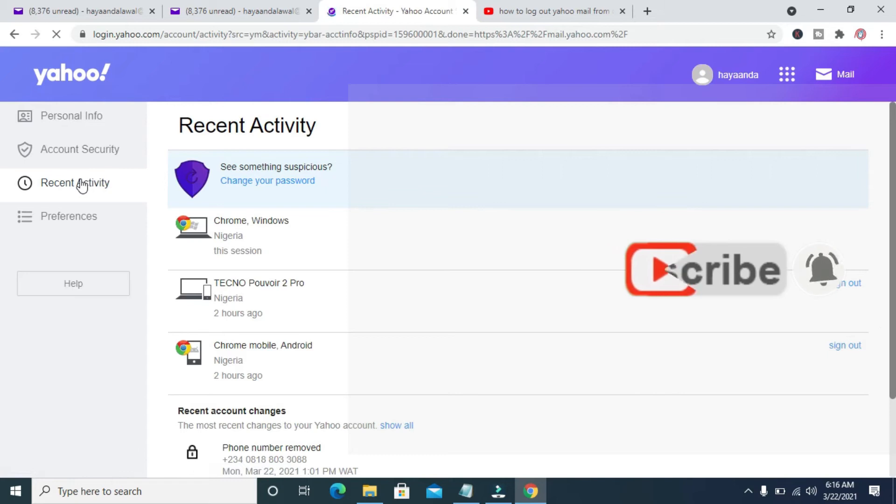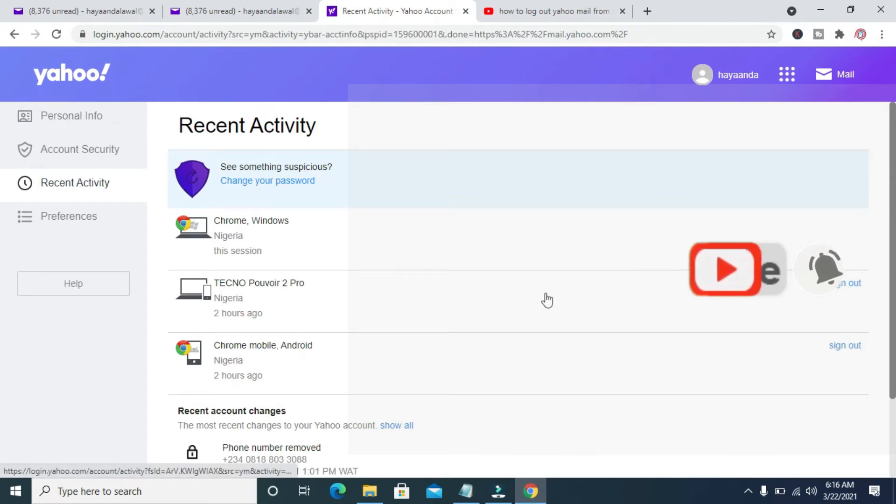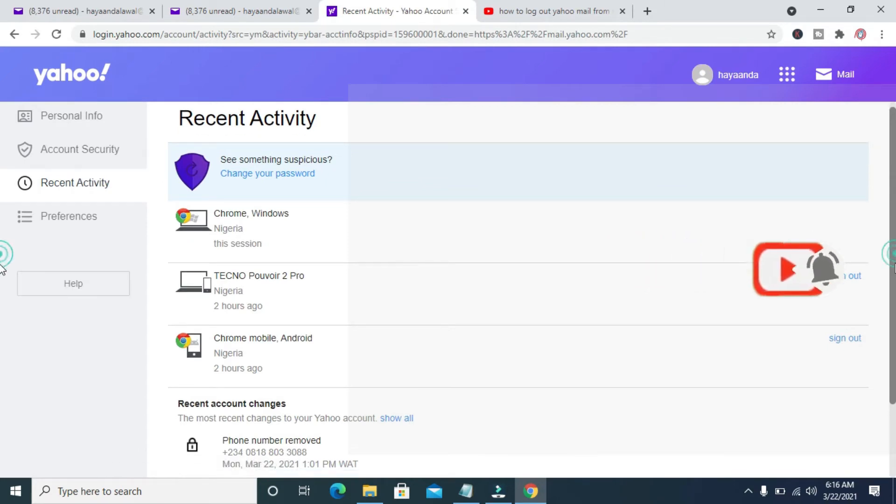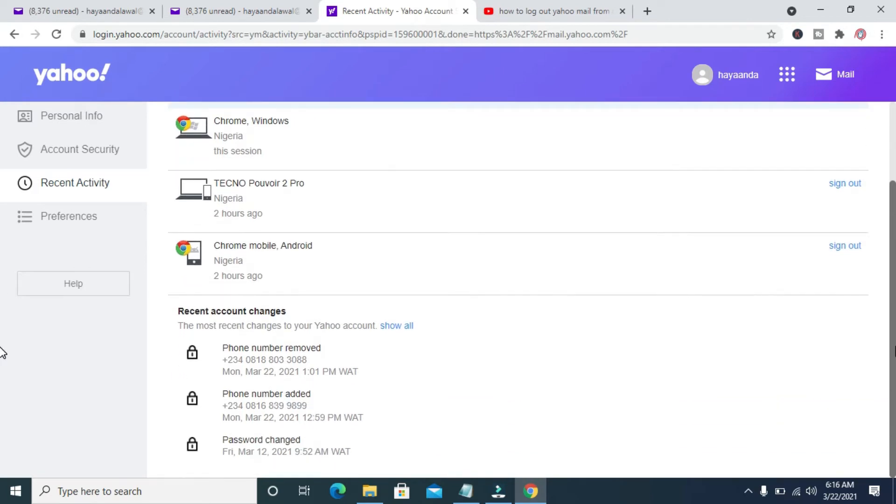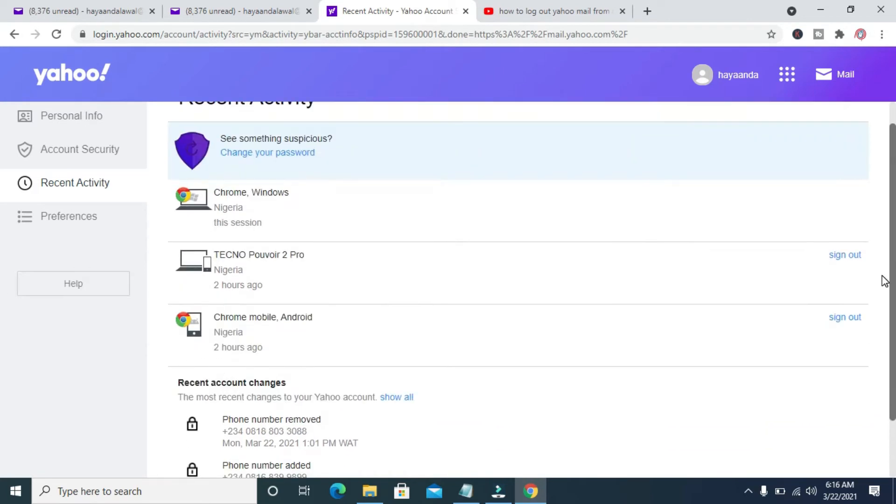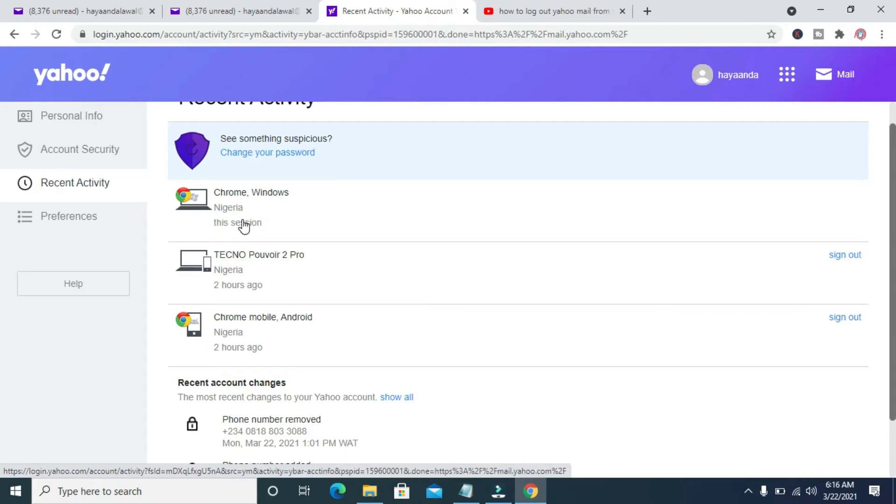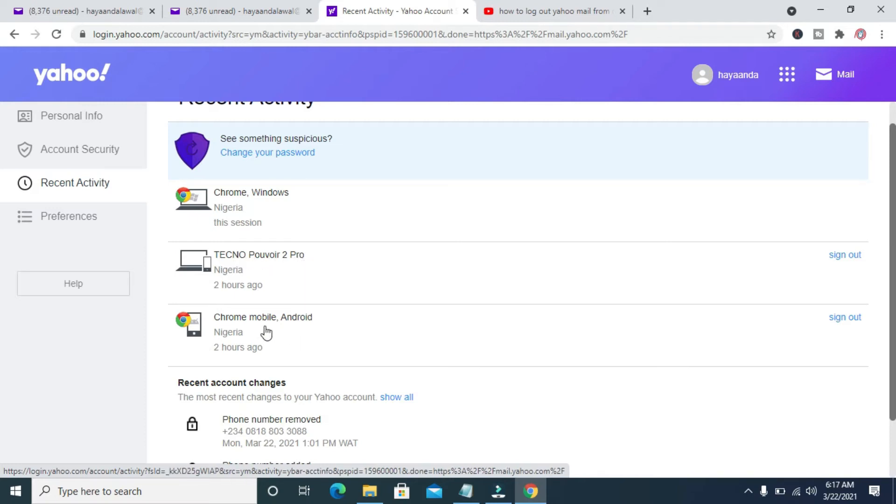When done loading, you'll see the list of all the apps you have logged into in your Yahoo mail. Right here, as you can see, here is the current session and here is the one on mobile phone, which is the Techno Phantom Pro I'm using, and here is another one on Google Chrome Android.